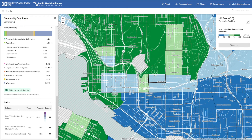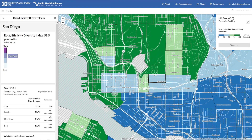Finally, we include three priority measures of equity and diversity visible in this section. First, the Race Ethnicity Diversity Index, which is a measure of how diverse this community is. Second, Race Ethnicity Diversity of Electives, which measures how the race ethnicity composition of this county's elected representatives compares to its population. And finally, Historically Redlined, which flags whether this community was officially redlined by the Homeowners Loan Corporation in the early 20th century — an important measure of historical disadvantage that continues to have impacts today. As with our HPI indicators, more information about each of these measures can be found by clicking the arrow on the right-hand side.